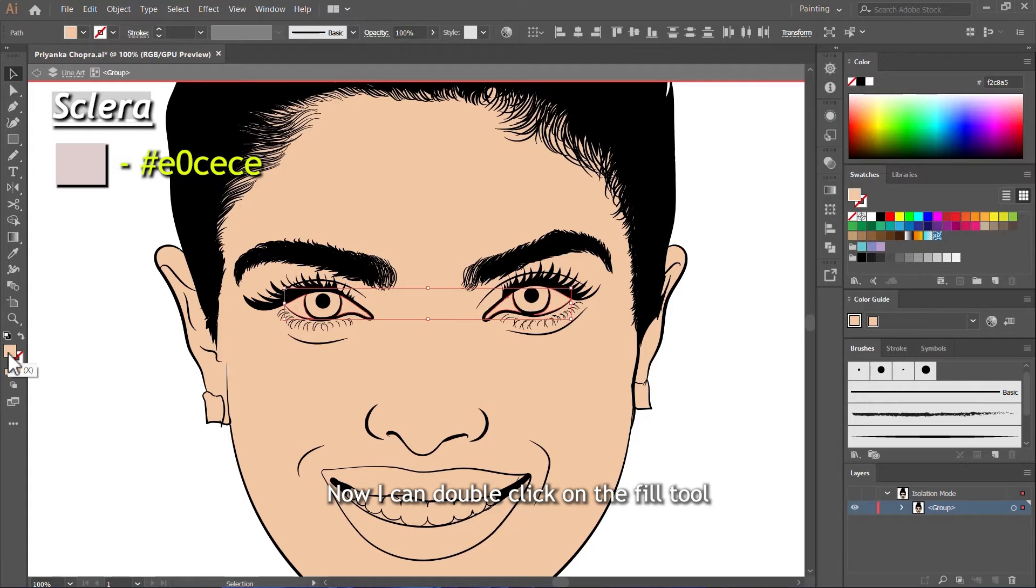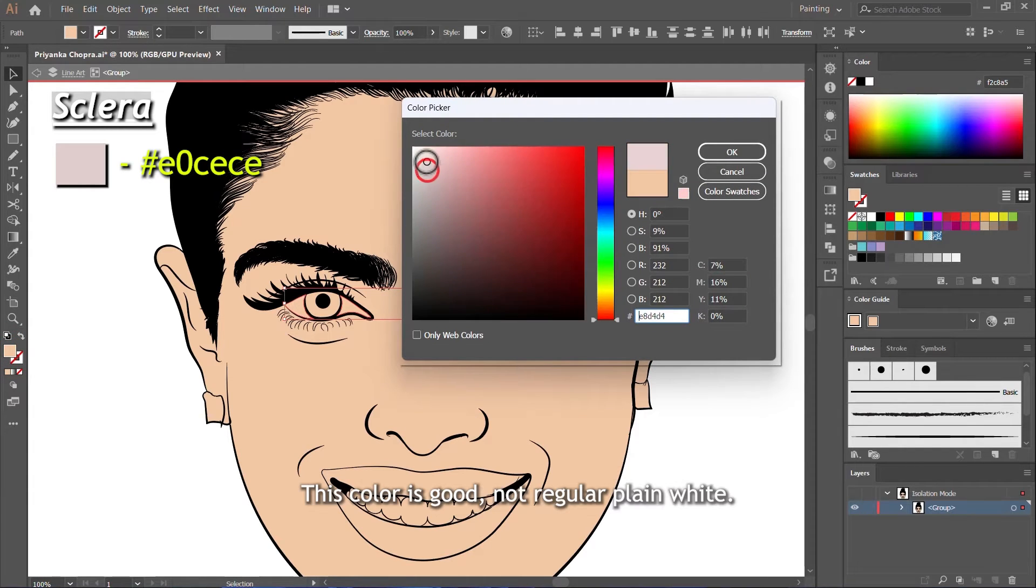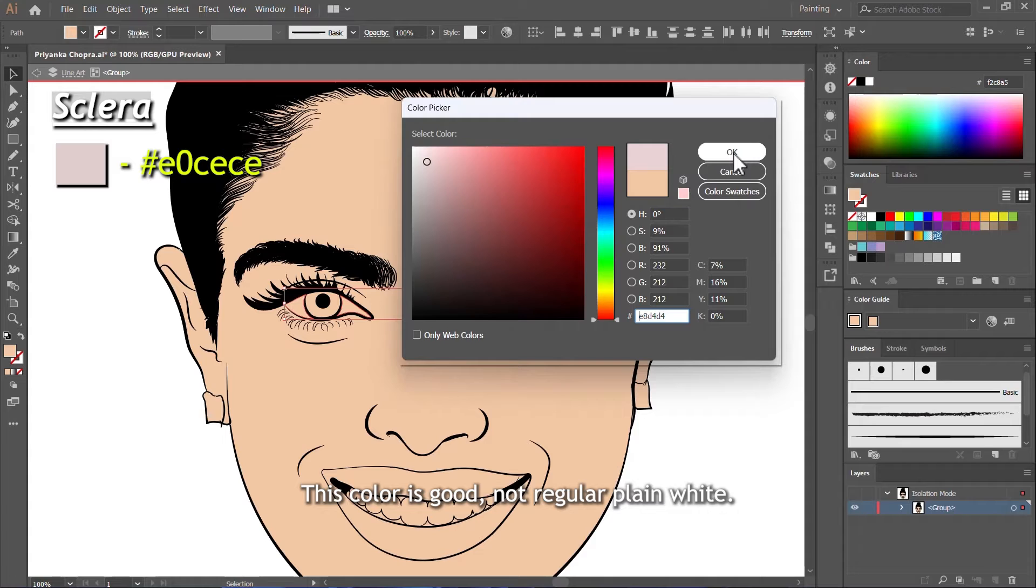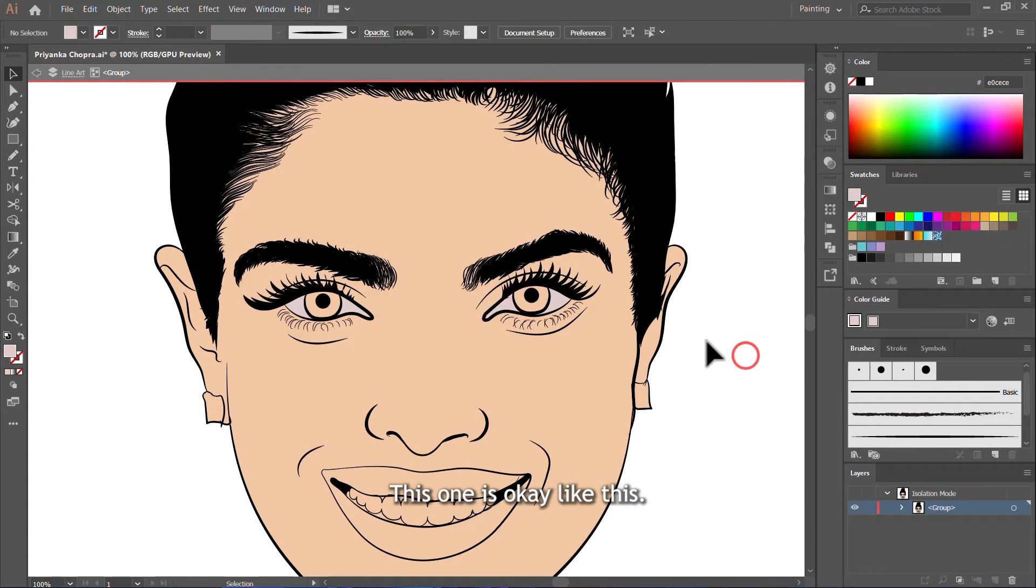Now I can double click on the Fill tool to change their color. This color is good, not regular plain white. This one is okay, like this.